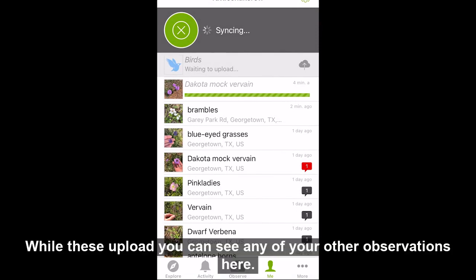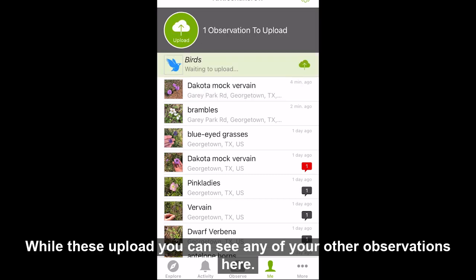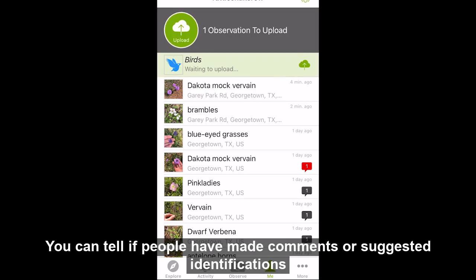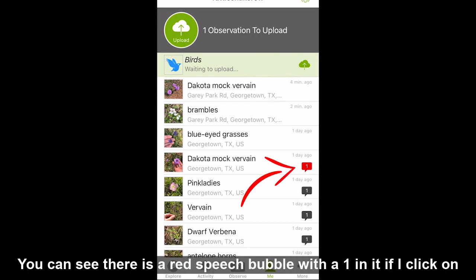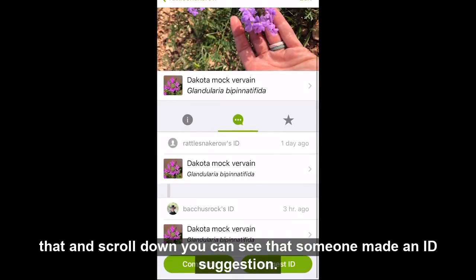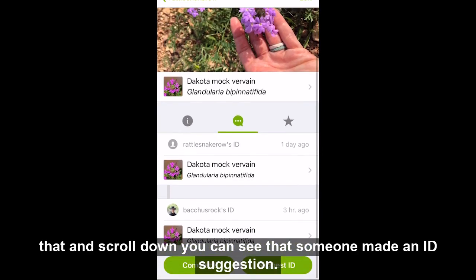While these upload, you can see any of your other observations. Here you can tell if people have made comments or suggested identifications on your older observations. On my old observation of Dakota McVervain, you can see there is a red speech bubble with a 1 in it. If I click on that and scroll down, you can see that someone made an ID suggestion.